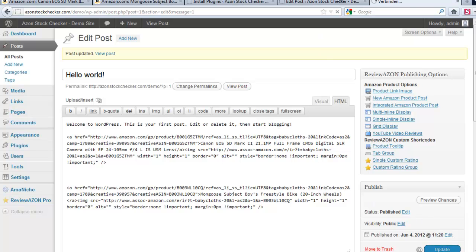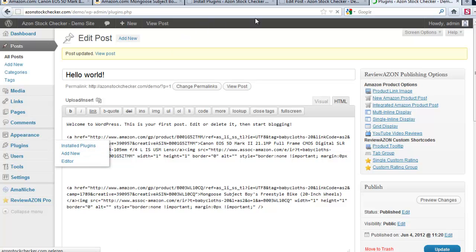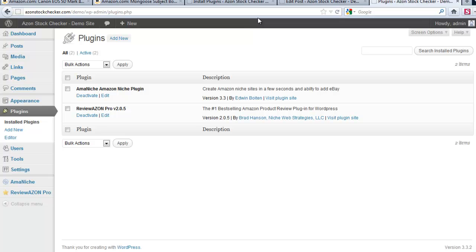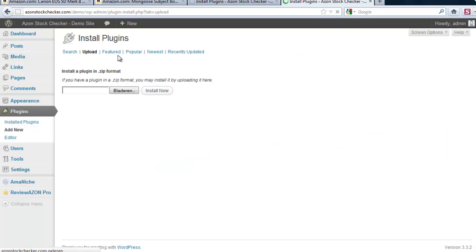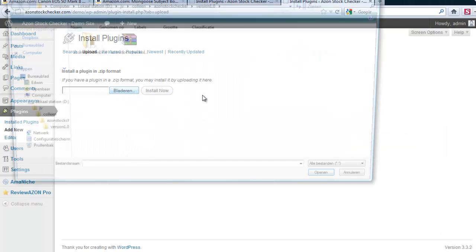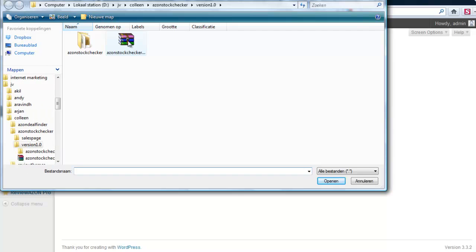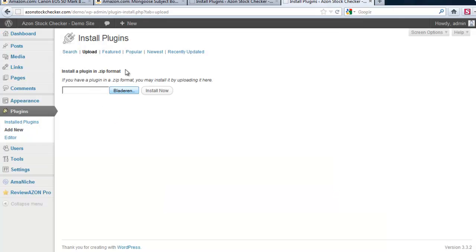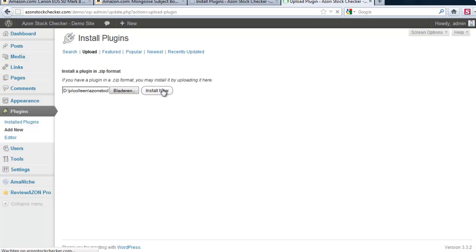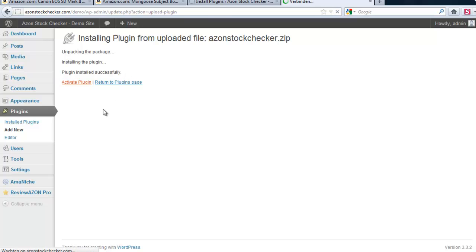Let me now install that ASON Stock Checker and install now. I am going to activate it.